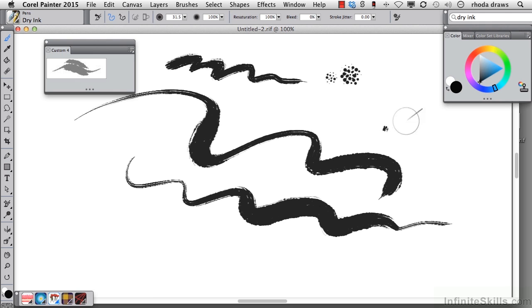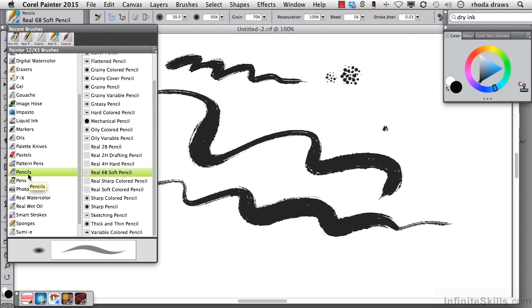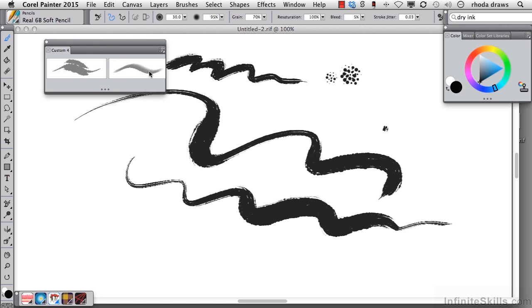Now that's going to be important for this next item I want to show you. It's a pencil. Go to the Pencils category, and I'll choose Real 6B Soft Pencil, and I will do a Shift-Drag into the Custom Palette so that we can have that stroke in there.